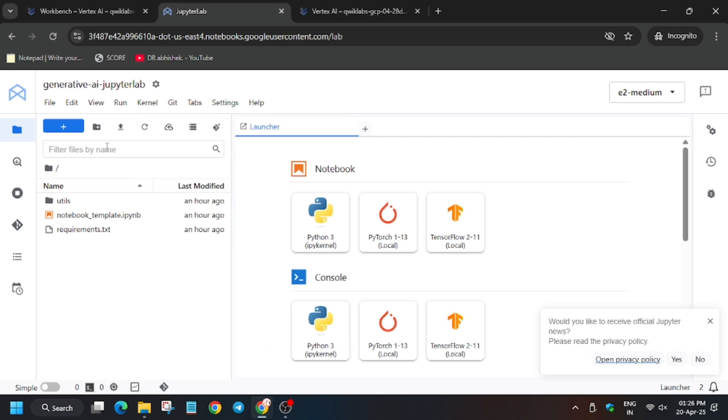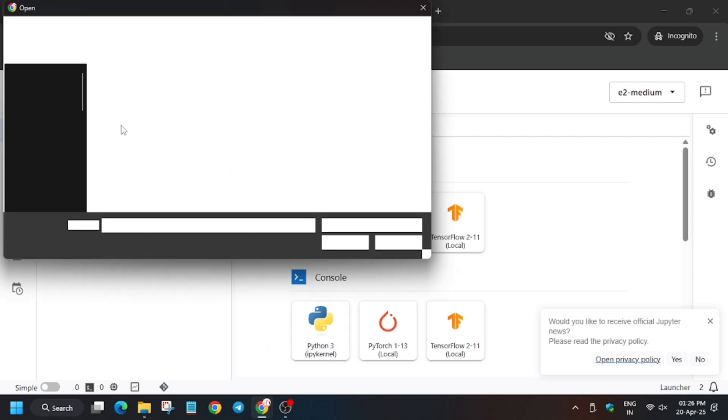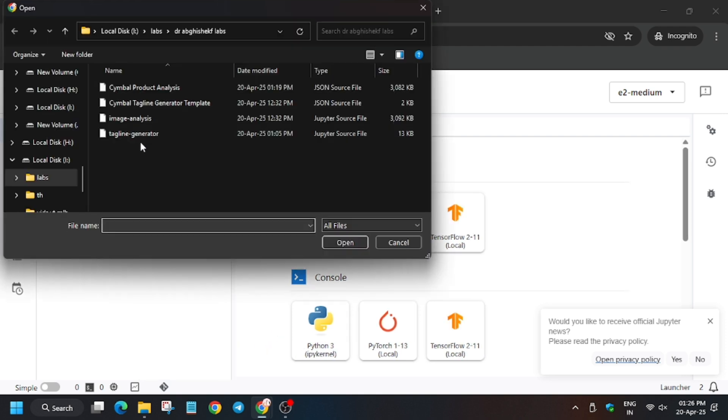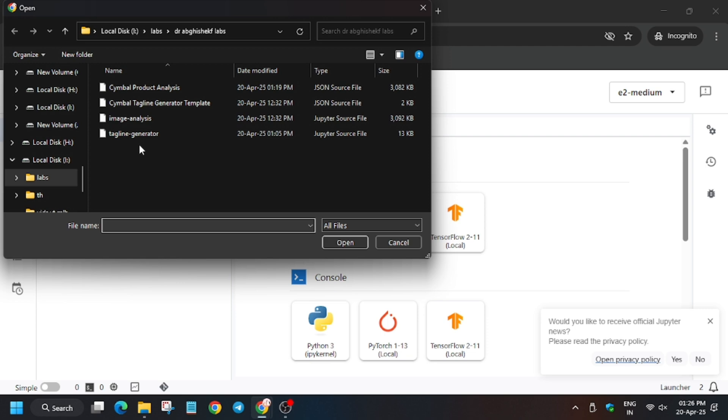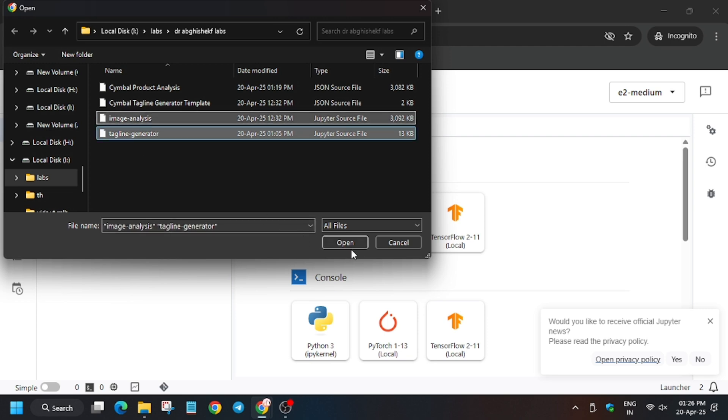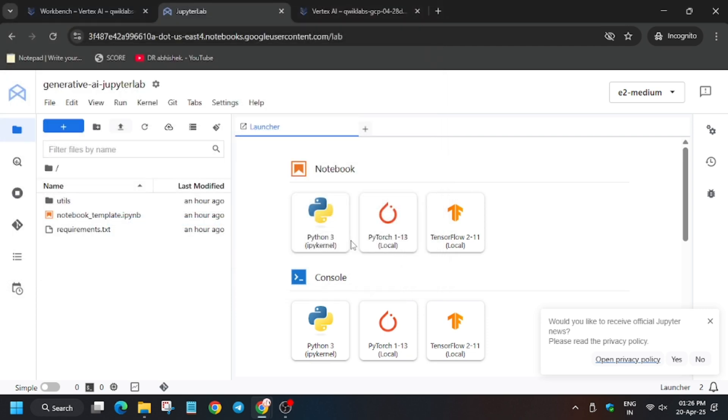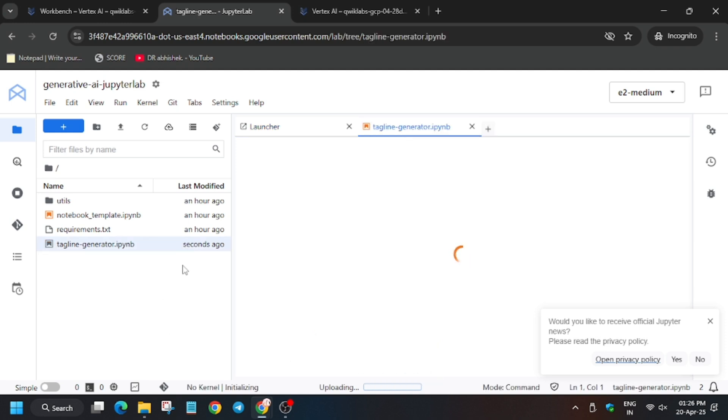Finally the Jupyter notebook is ready. Now we have to upload the file which you have downloaded. You have to upload tagline generator and image analysis. Make sure to check the telegram channel in case you haven't downloaded the file. Now wait for the file to be uploaded. As you can see, the status is showing uploading. Now click on tag generator.